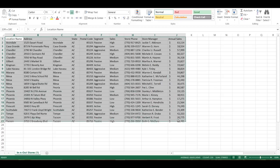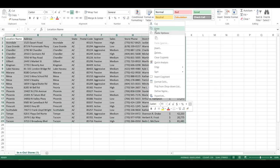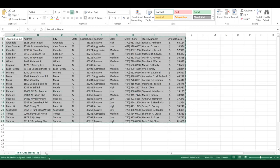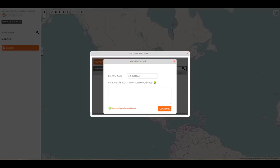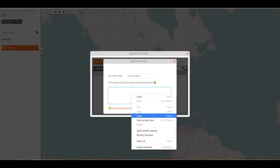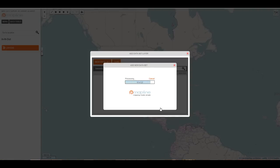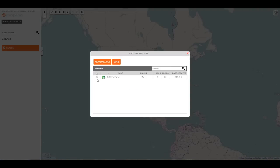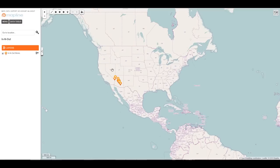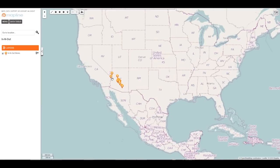To add this information to MapLine, I highlight it and copy it, then paste it in the box in MapLine. There they are.